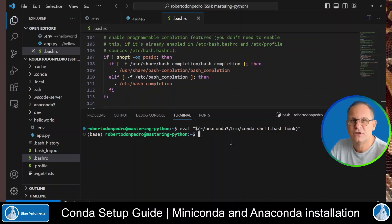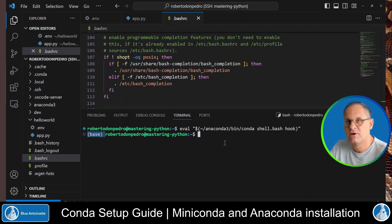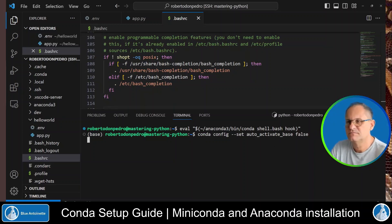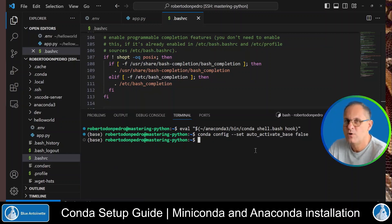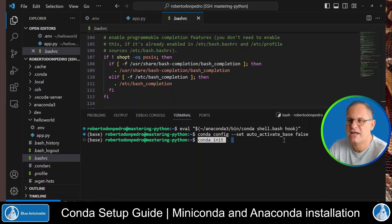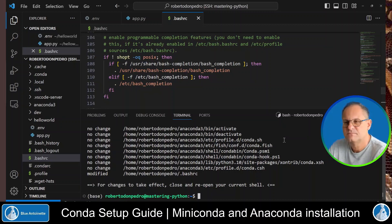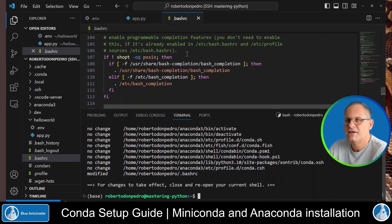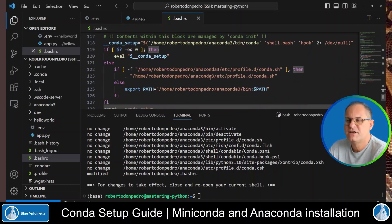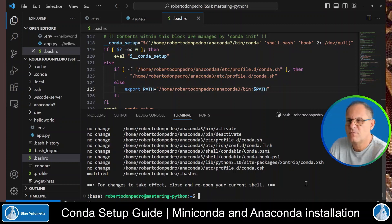As with miniconda, the anaconda virtual environment, the base environment, is also automatically activated. Again, we can deactivate this feature with this command. In order to make conda available on new shells, we init conda with this command. We type conda init and then we hit enter. Again, we can see that the .bash rc in the home directory has been modified. And if we scroll down in the .bash rc file, we can see that this time anaconda 3 has been added to the path.